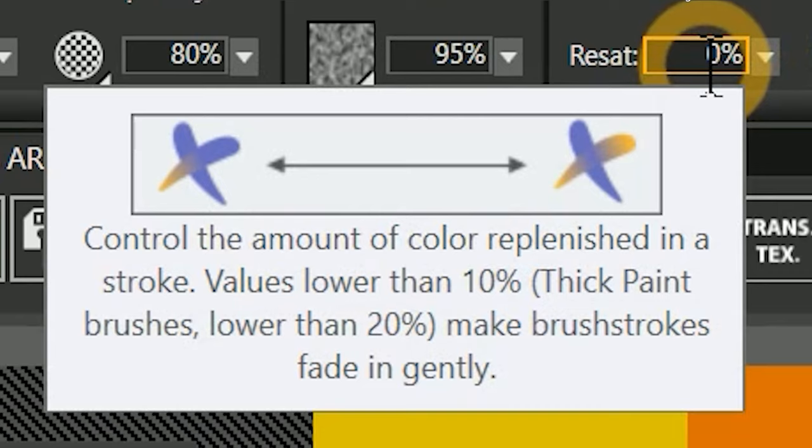A low resaturation value has the effect of making the color loaded on the brush appear thinner or more diluted. So if you want the loaded color to have more influence over the color mixture, simply increase the resaturation.